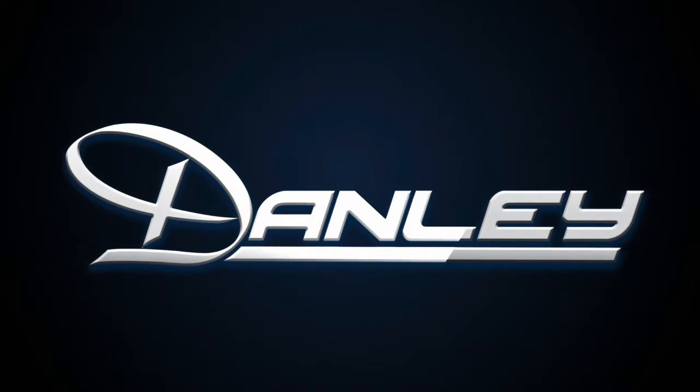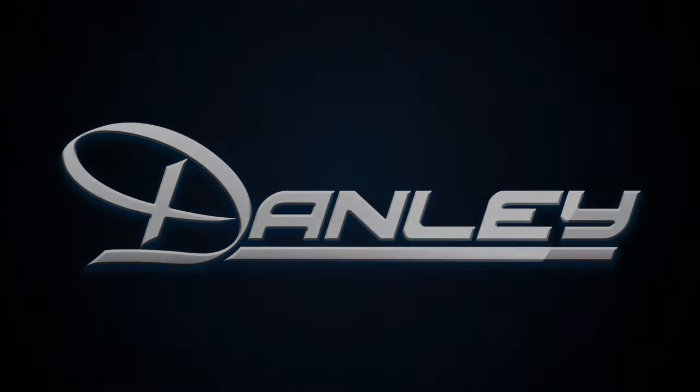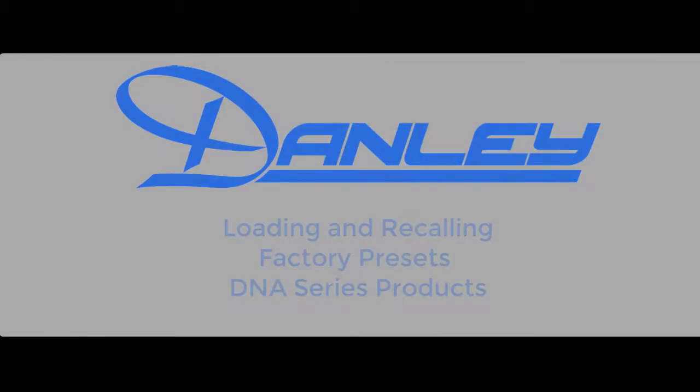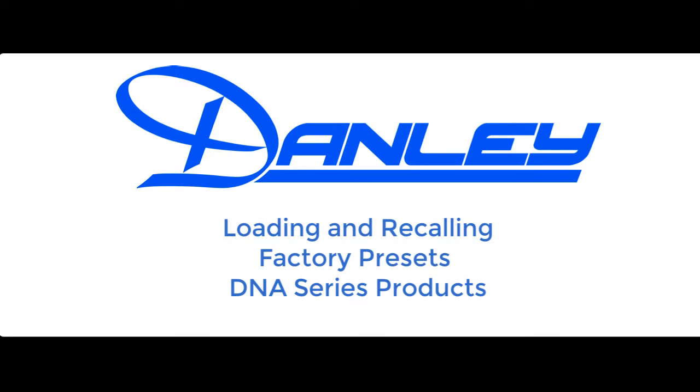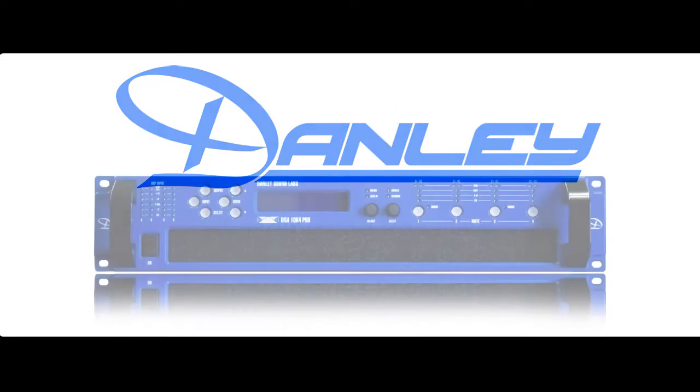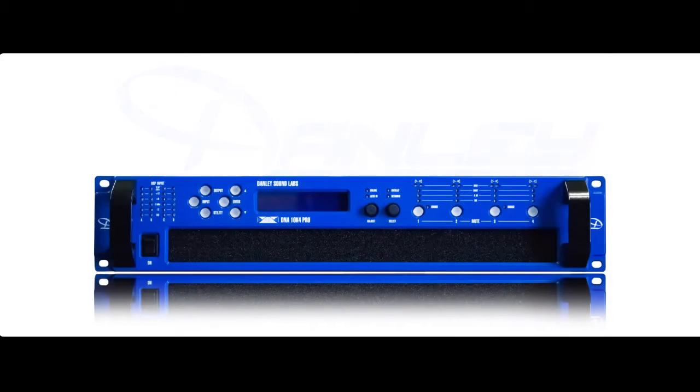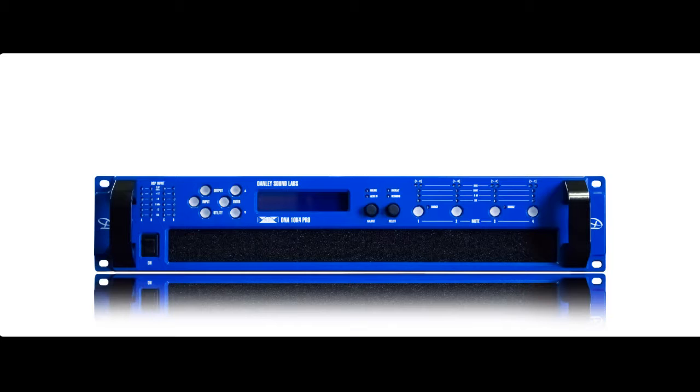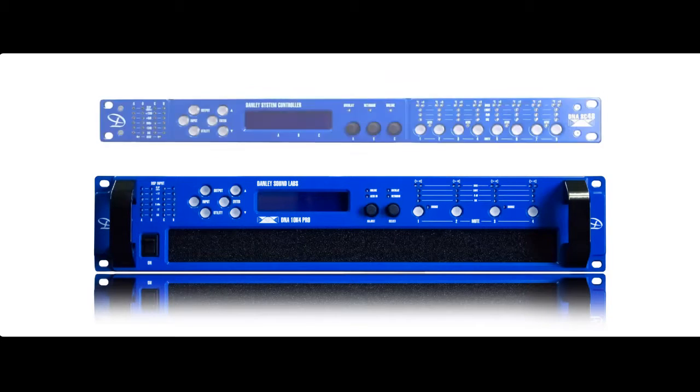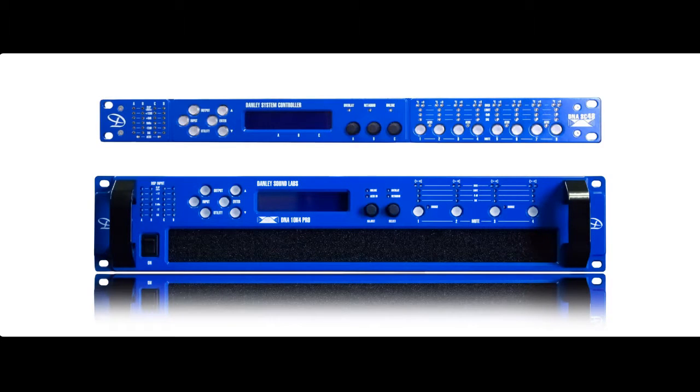Hi there, I'm Josh Millward, systems application engineer here at Danley Sound Labs and product manager of the DNA series products. Today we're going to load the factory presets into a DNA 20K4 Pro amplifier. Loading presets into a DNA 10K4 Pro or a DNA SC48 is done exactly the same way.